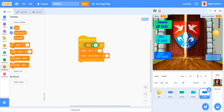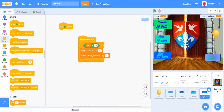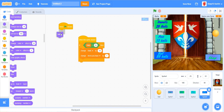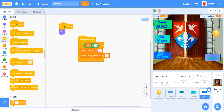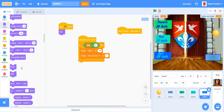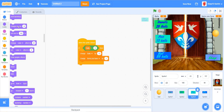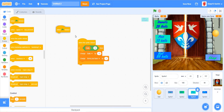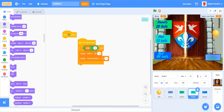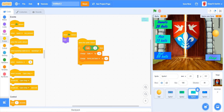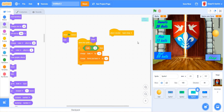For the items, when the green flag is clicked, hide them. When I receive 'open shop', show them. You can apply this same logic for the pen too — green flag clicked, hide; when I receive 'open shop', show.